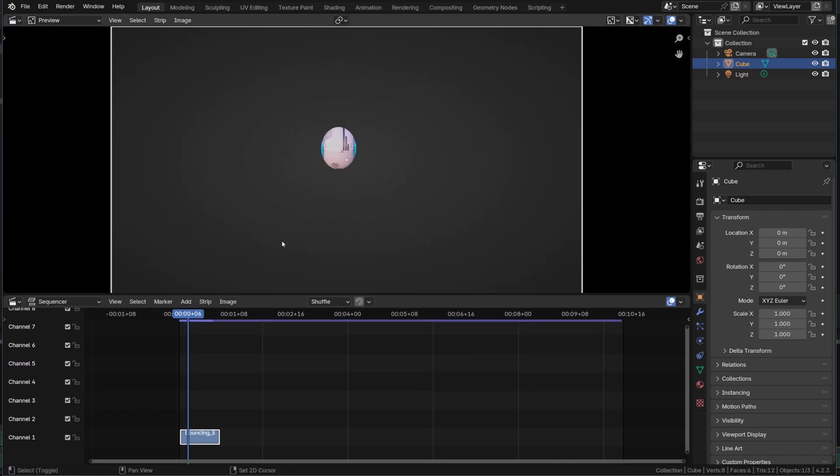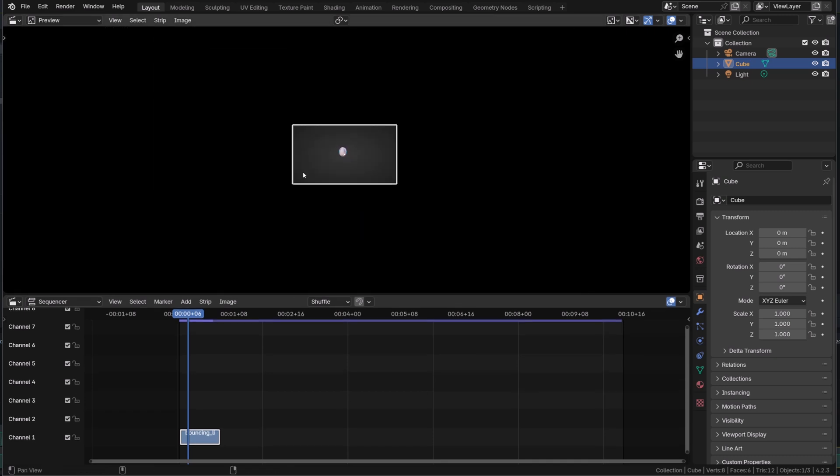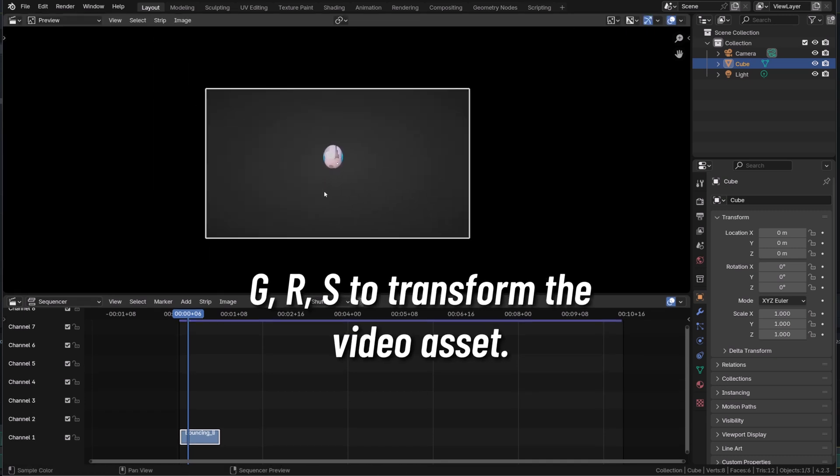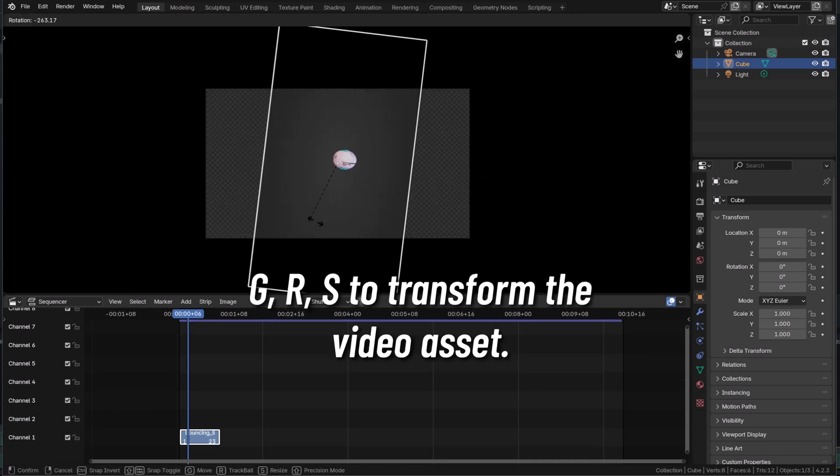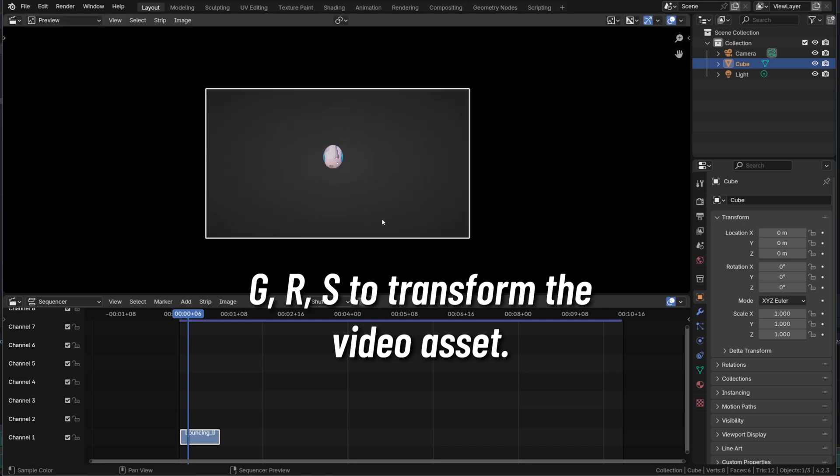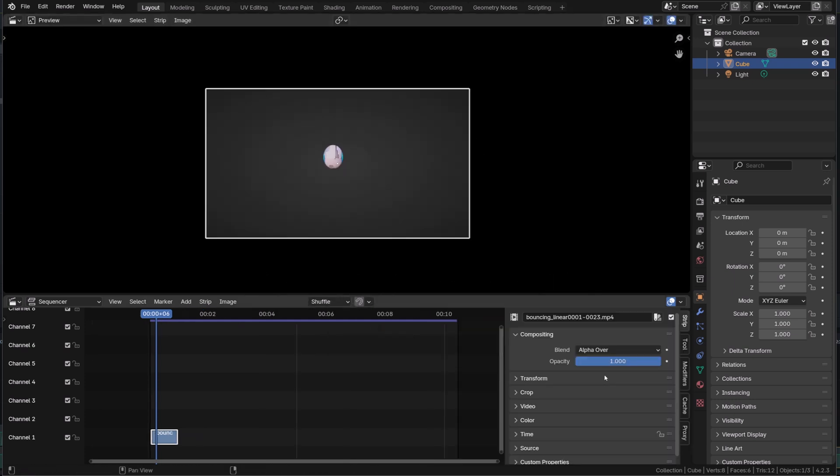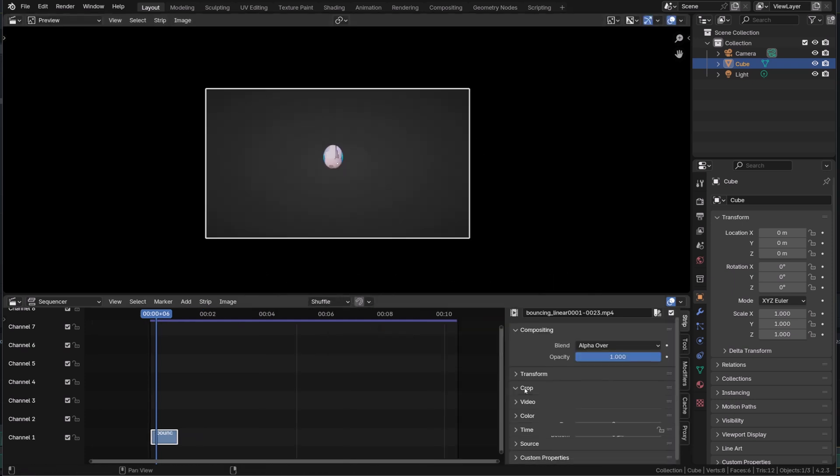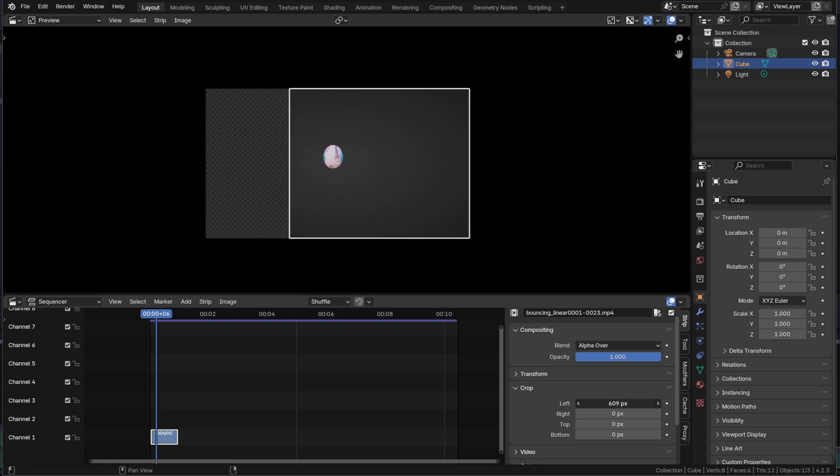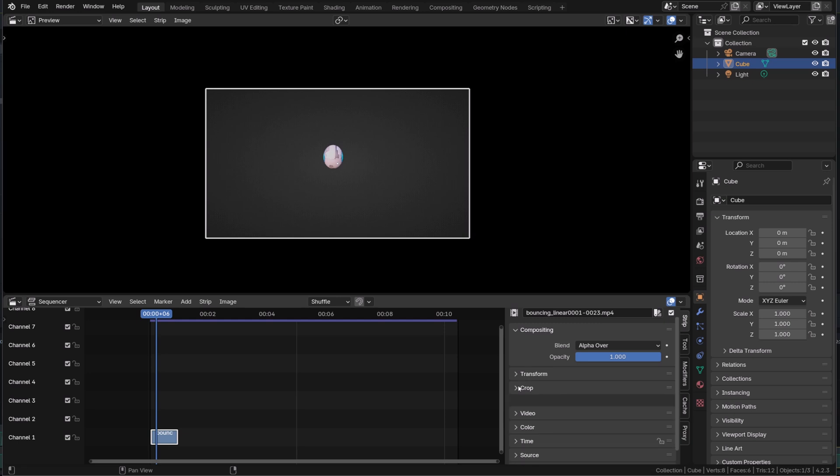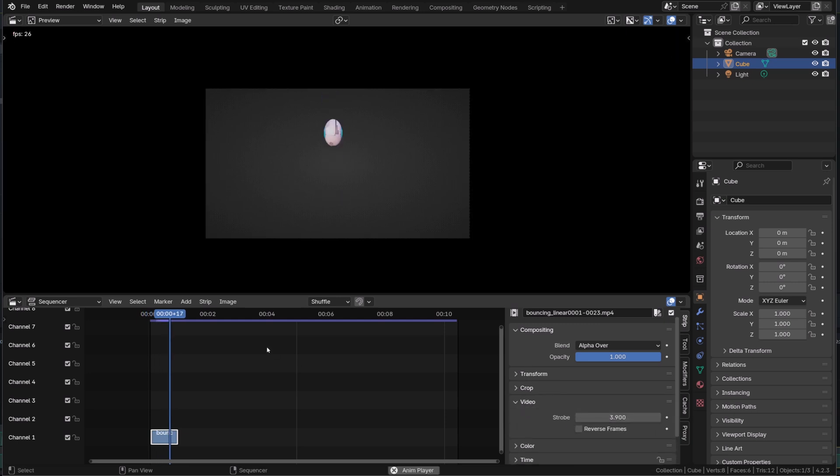You can manipulate it as any object in Blender. You can press G to move it, R to rotate, S to scale, whatever. In the sequencer, pressing the N key, you can access the properties panel. Here you will find tons of options to crop the asset, change the hue and saturation, the blending mode, its transparency, etc.